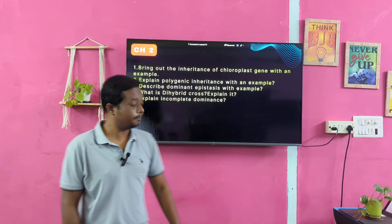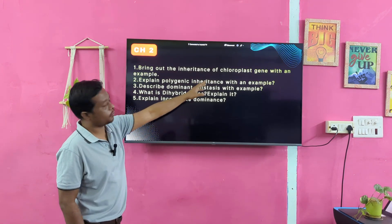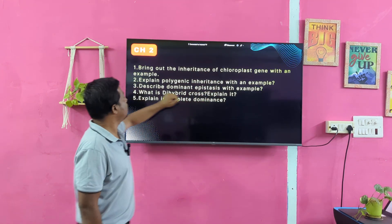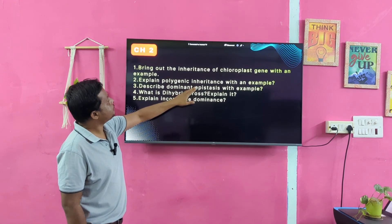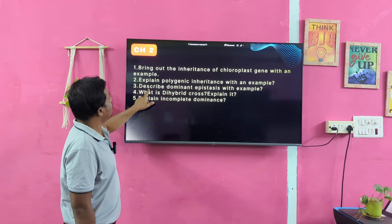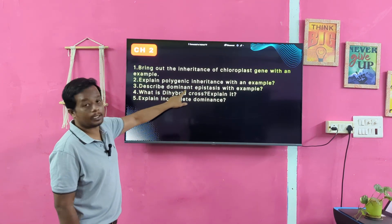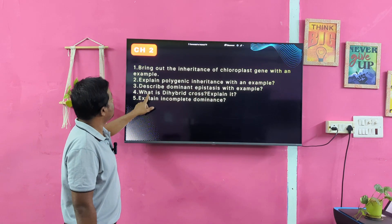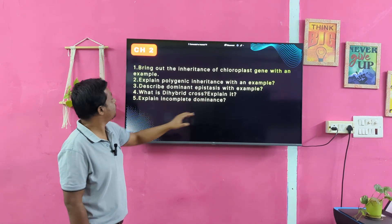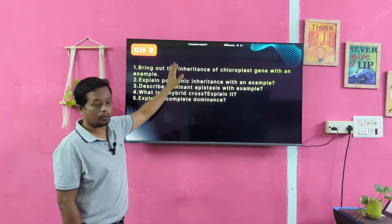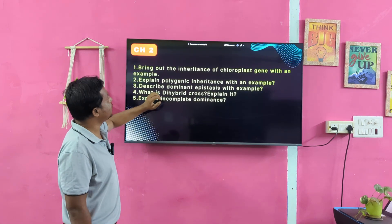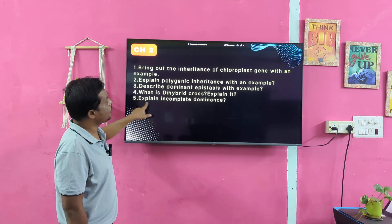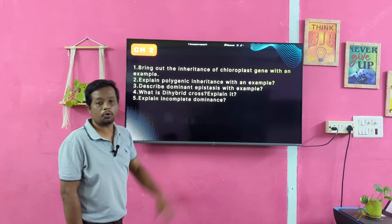Chapter 2. Bring out the inheritance of blood groups — this is a very, very important question. Explain polygenic inheritance with an example. Discuss dominant epistasis with an example. What is the dihybrid cross? Explain it. Explain incomplete dominance. These are the important questions for Chapter 2.